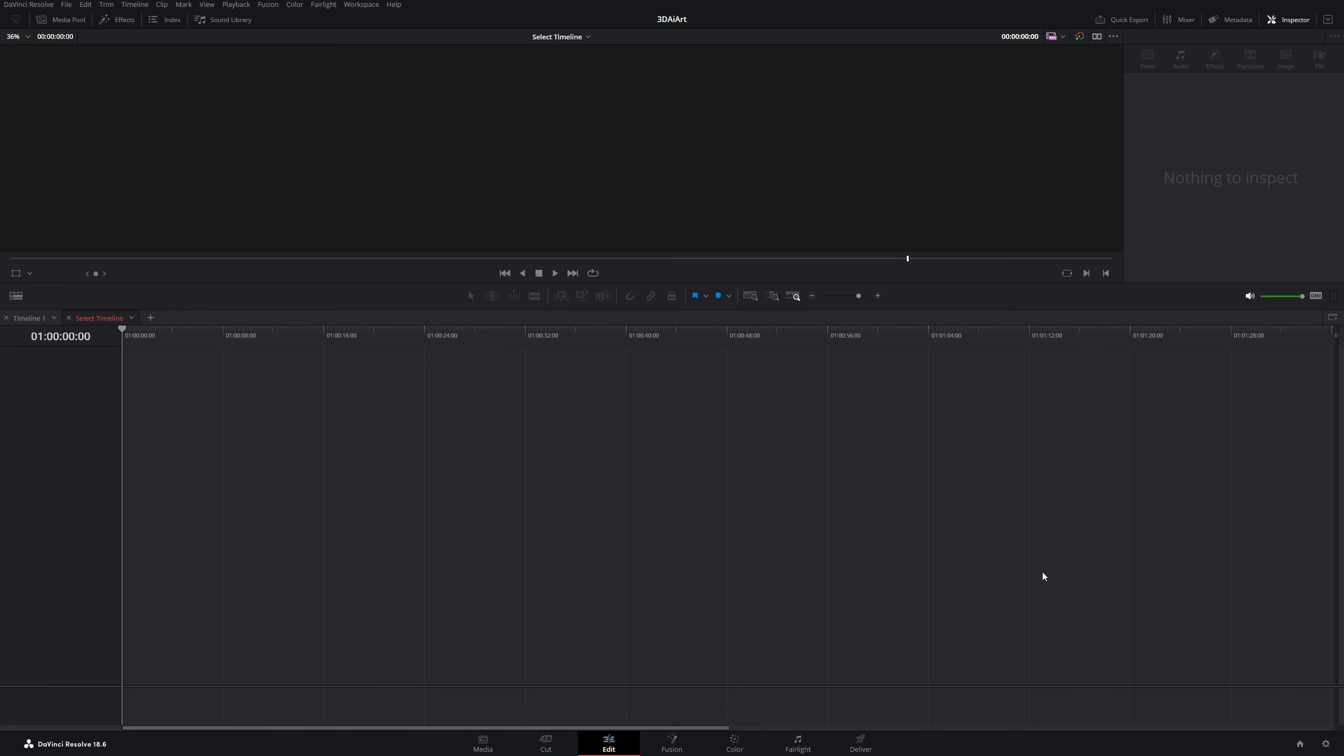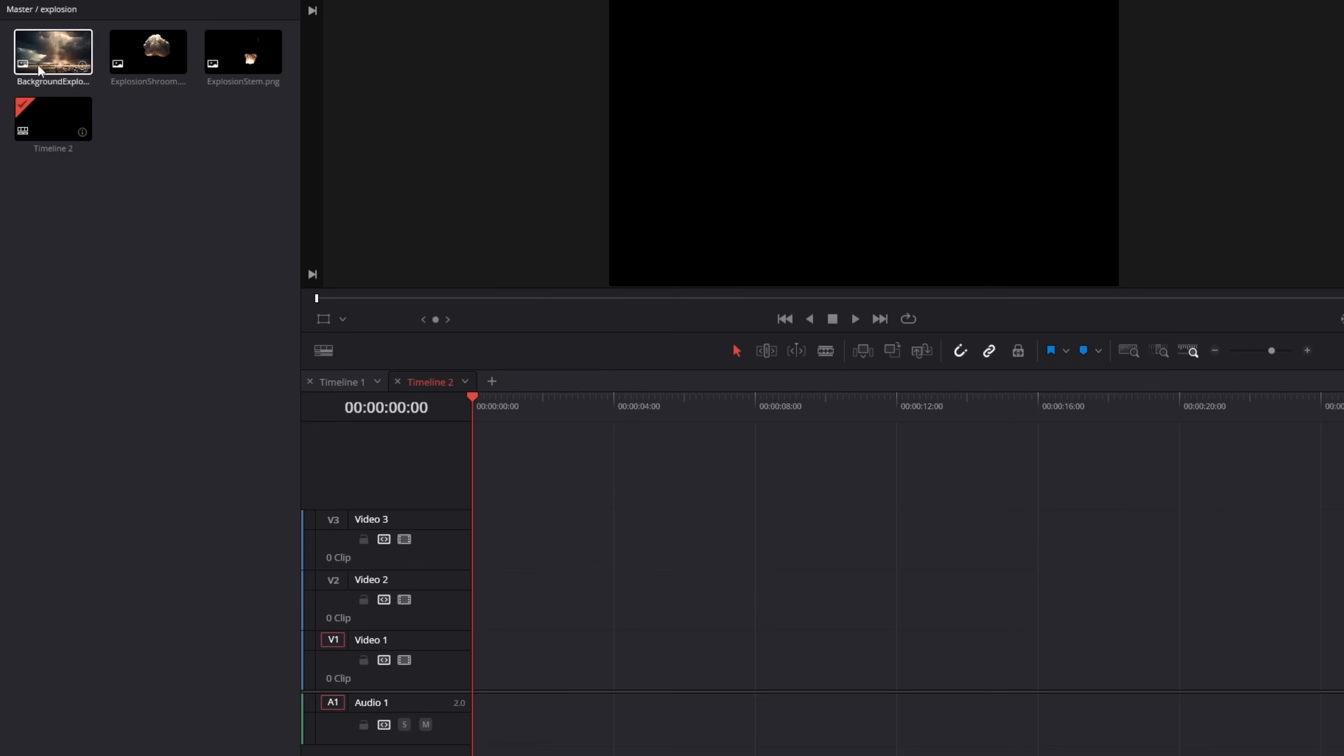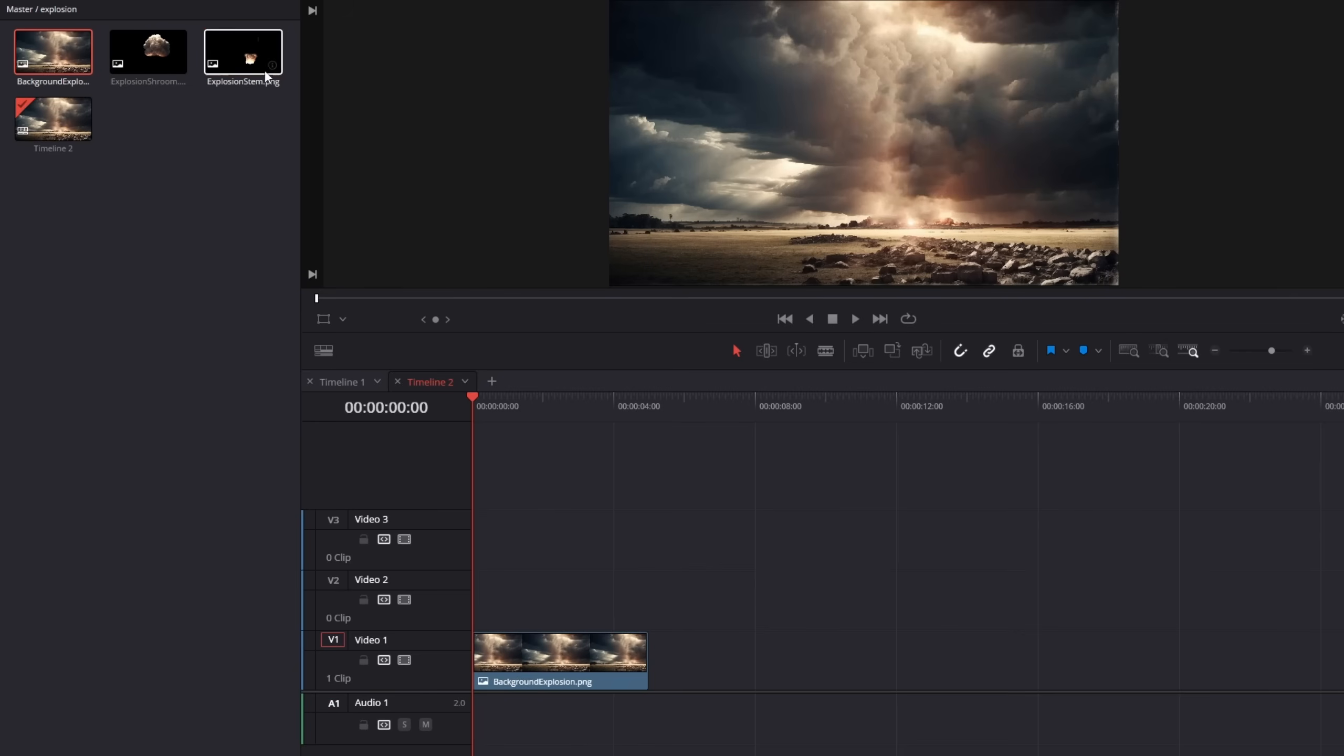So let's open up DaVinci. We will start with the explosion animation because it's easier and there's still no perspective camera movement. Drag your clips in the timeline and stack them over each other.